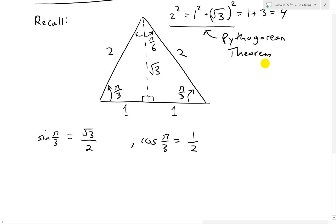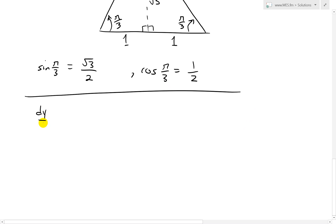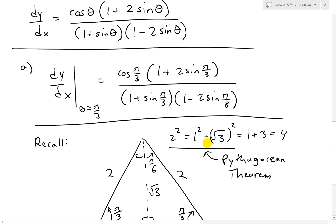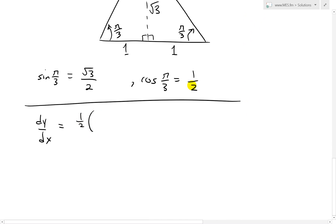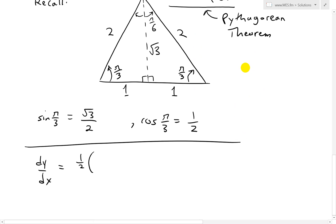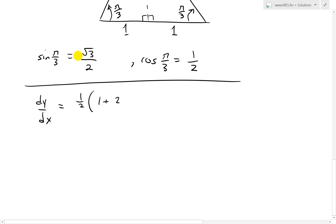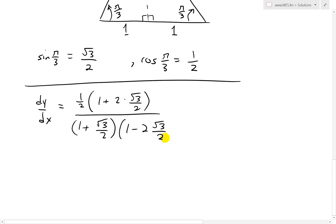Now we can throw those values in. So dy over dx at theta equals pi over 3 equals: cosine pi over 3 is 1 over 2, times 1 plus 2 sine — that's 1 plus 2 times square root 3 over 2. The bottom is 1 plus sine of pi over 3, which is square root 3 over 2. And we have 1 minus 2 sine pi over 3, which is square root 3 over 2.